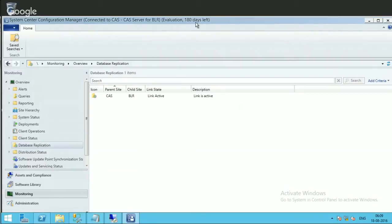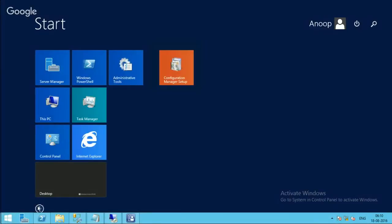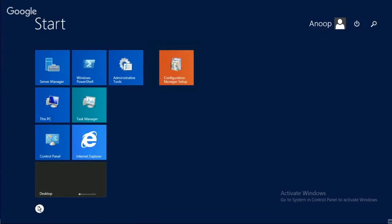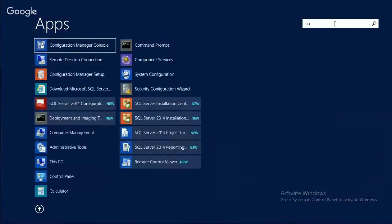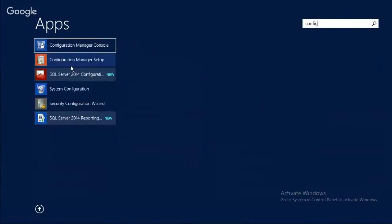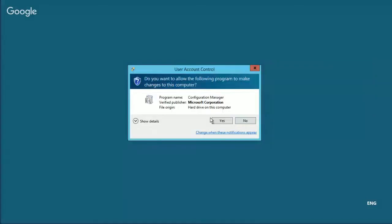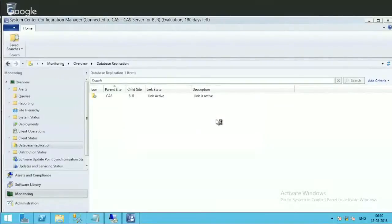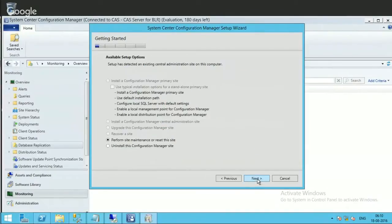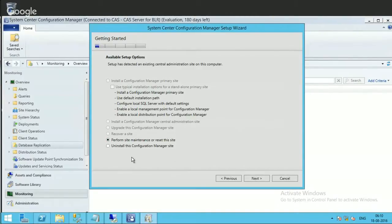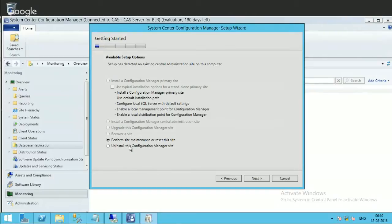Go to Applications, search for Config Manager Setup. There's a shortcut for Config Manager Setup. Click on that, then yes, and next. Only two options are enabled: perform site maintenance or reset this site, and uninstall the Configuration Manager site. I'm selecting the first option, perform site maintenance.